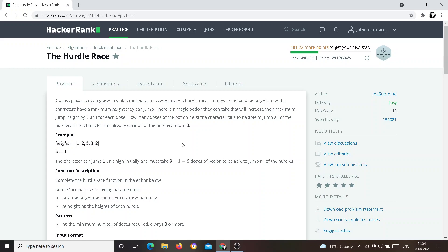The first operation is finding the highest height in the given height array. This problem is based on video games — a character competes in a hurdle race. In the hurdle race there are varying heights, like a jumping game, where the character should reach different specified heights.